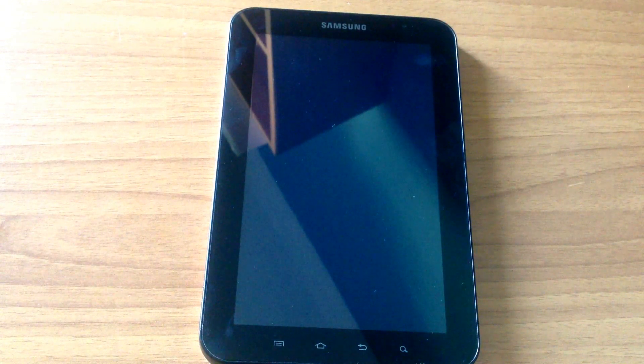Hello everyone and welcome back to my channel. Today I will show you how to install OmniROM based on Android 4.4 KitKat on your Samsung Galaxy Tab.